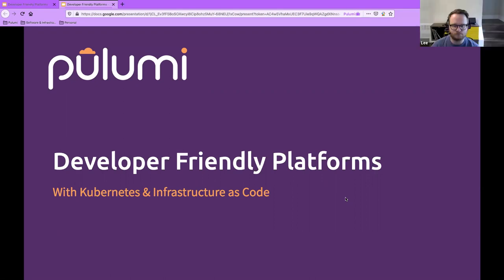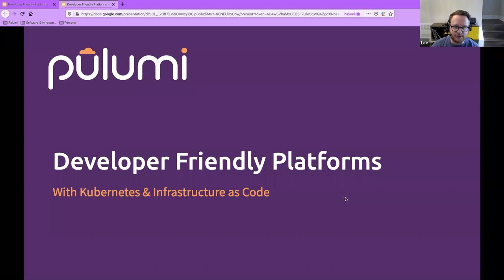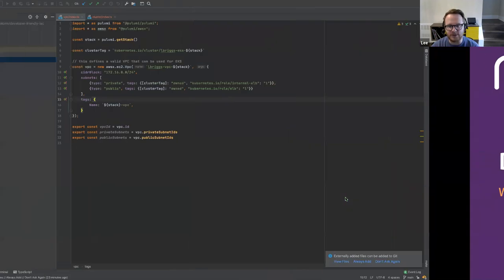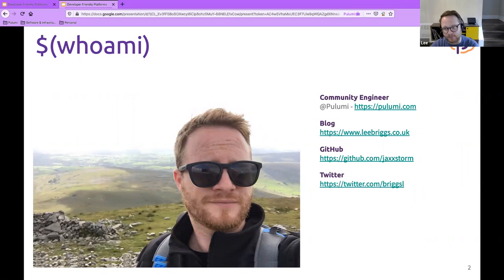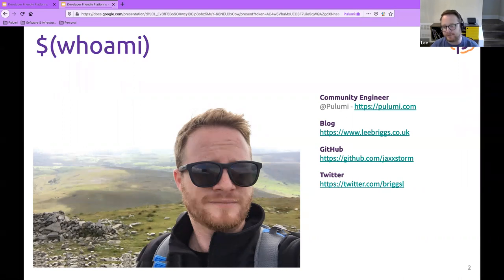Thank you very much. I'm going to be talking today about developer-friendly platforms and introducing Pulumi. Let me do a quick introduction of myself. As of last week, my new title at Pulumi is community engineer, and my responsibility is to engage with people from the CNCF community to talk about Pulumi, build content, and discuss use cases for how you might use Pulumi in the world.